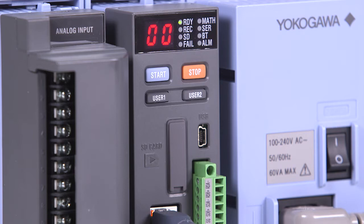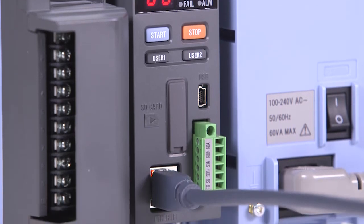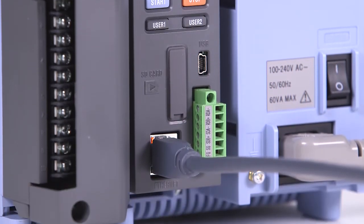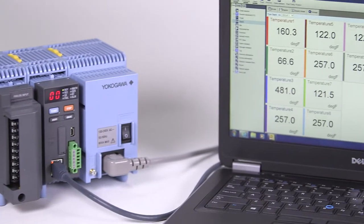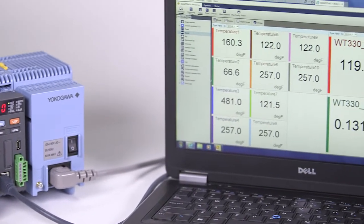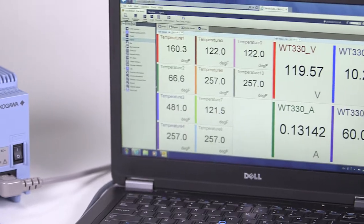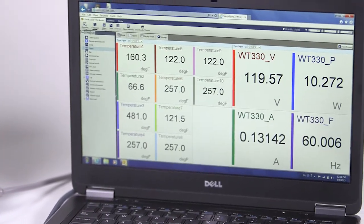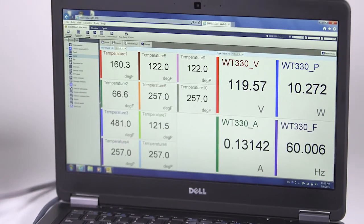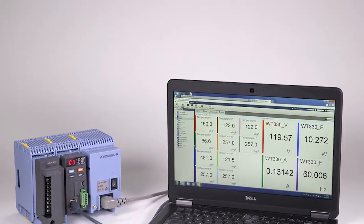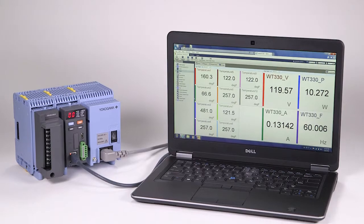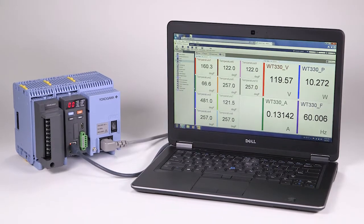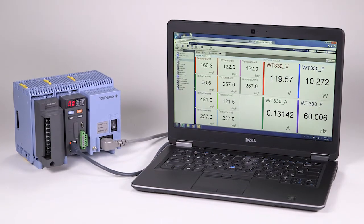An Ethernet interface is standard on GM and a web browser is used for all configuration settings and real-time data monitoring. There's no need to purchase additional software to set up the GM or to use the built-in GM data logging functions.